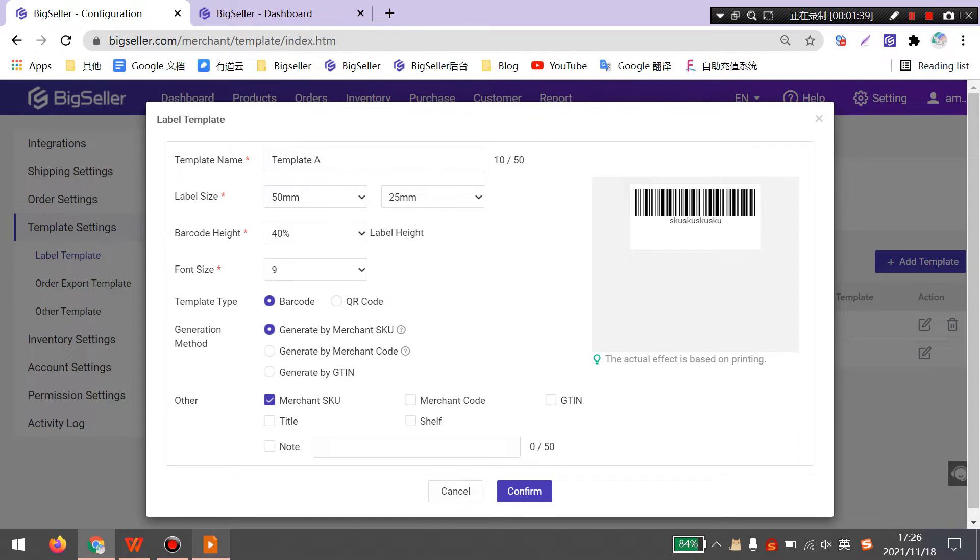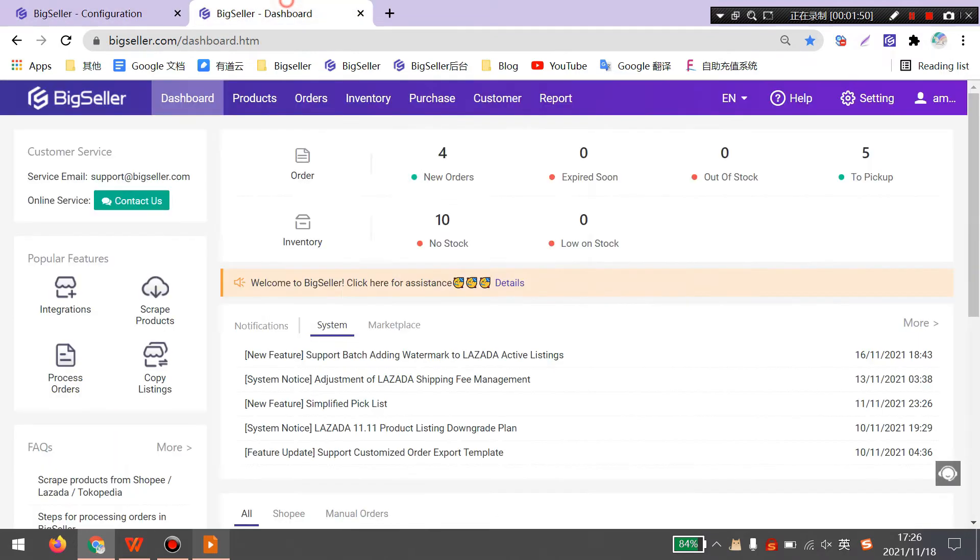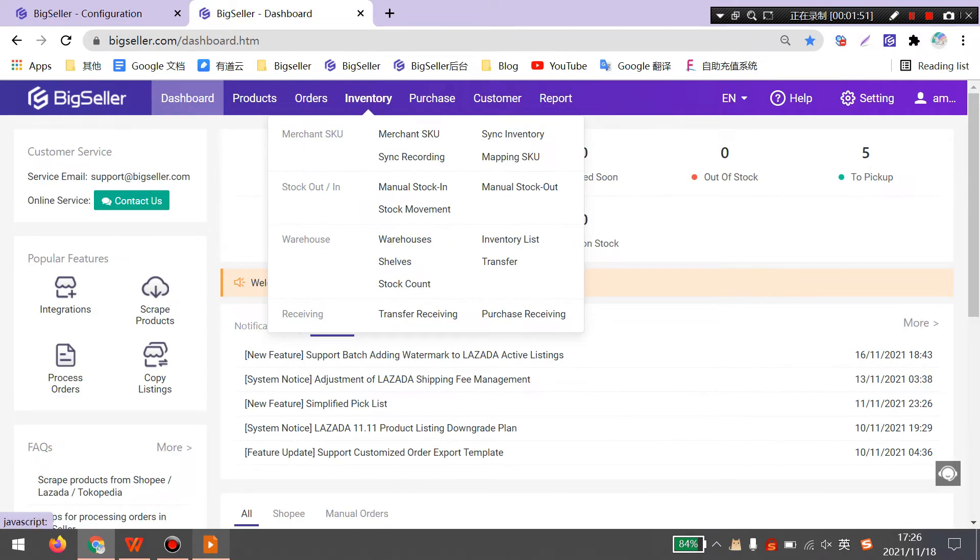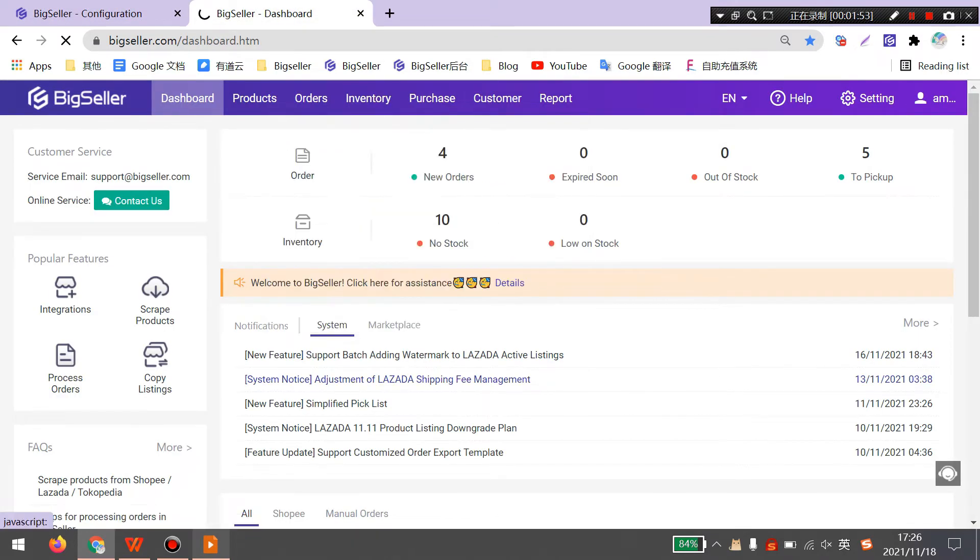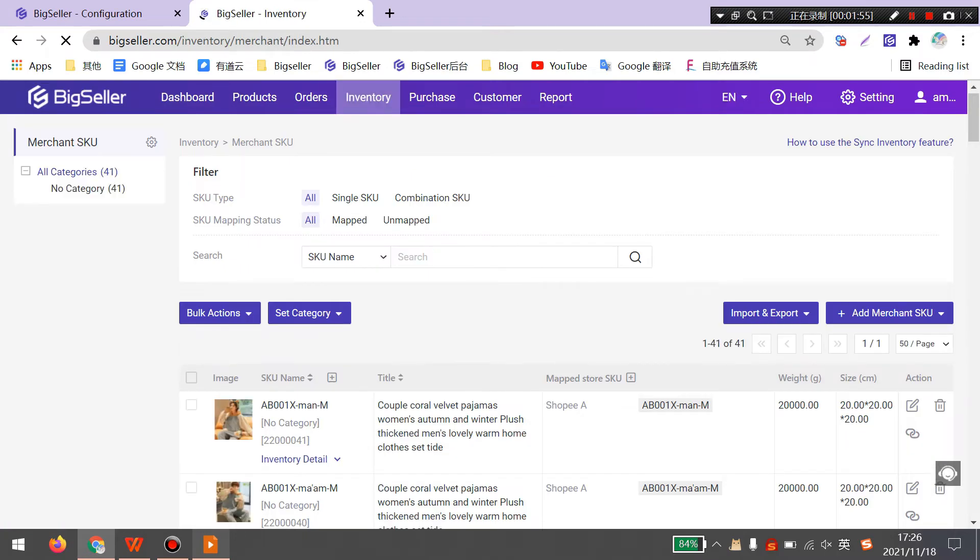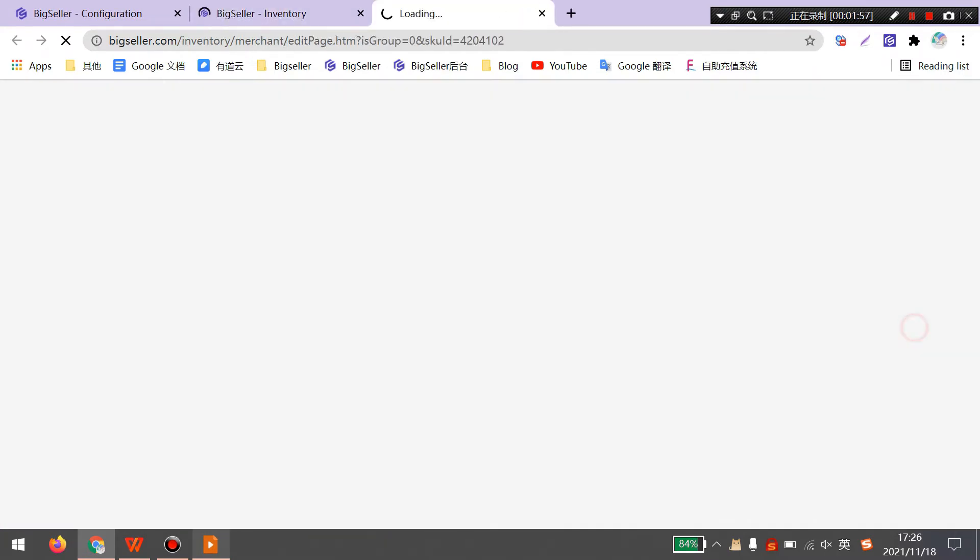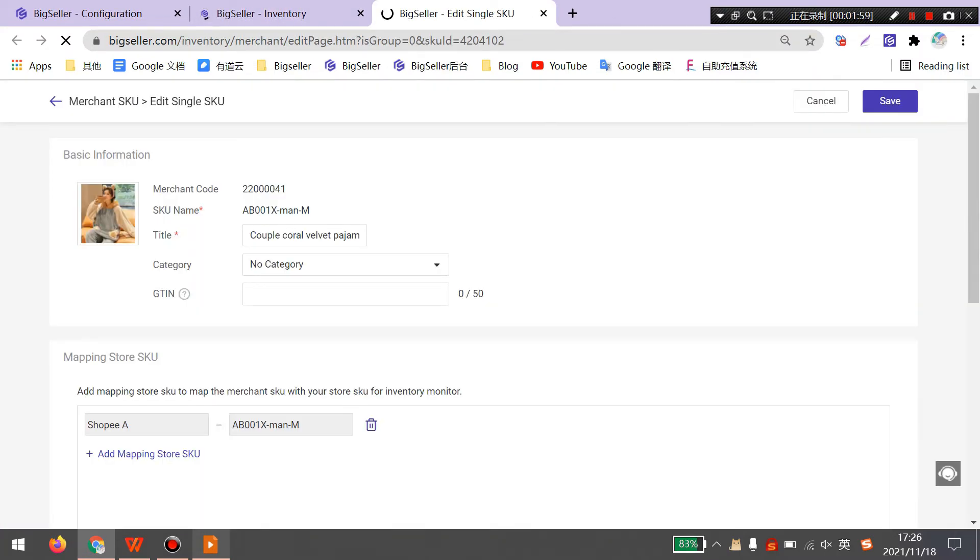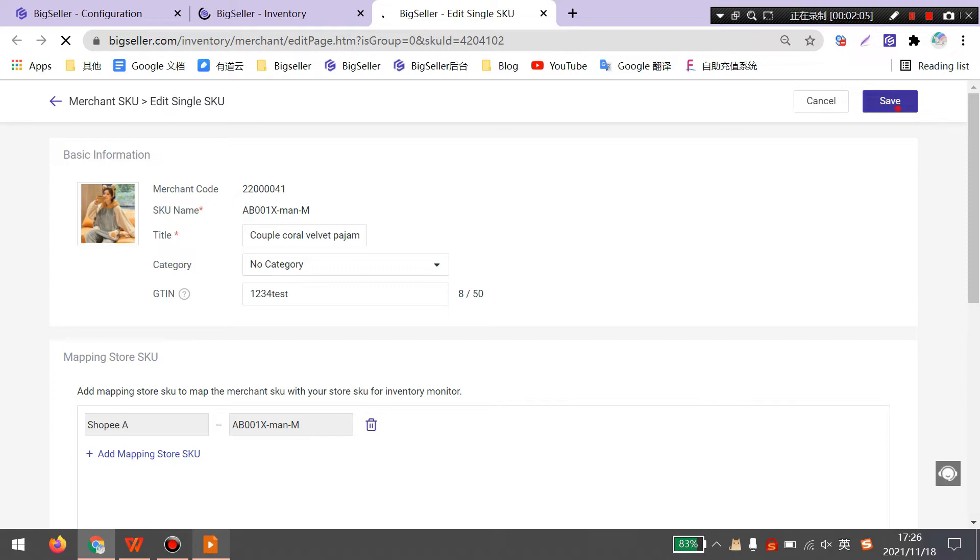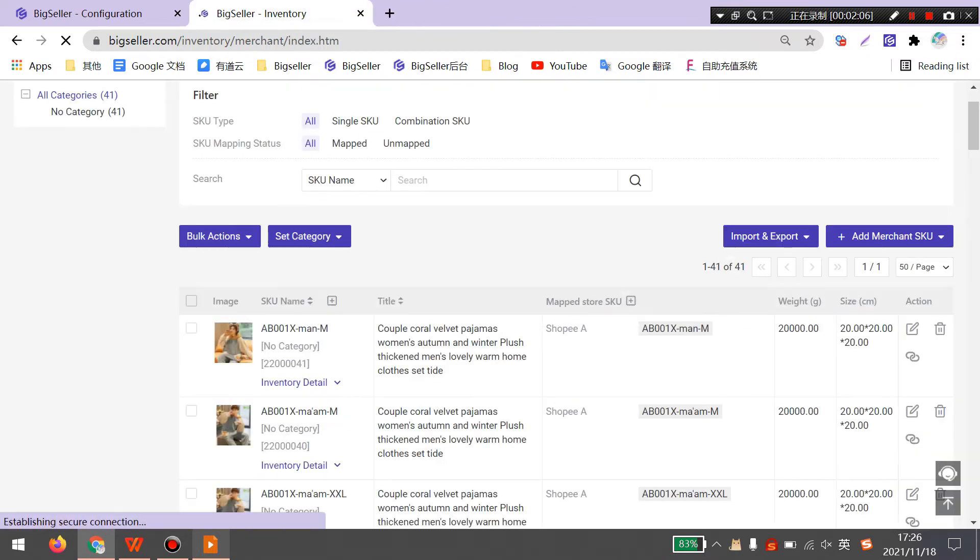The last option is generated by GTIN. It is a number and barcode in product package. To enter the GTIN, you can go to BigSeller Inventory, MerchantSQ. Click here to add it and enter the GTIN here. Then click save to save the GTIN to your MerchantSQ.